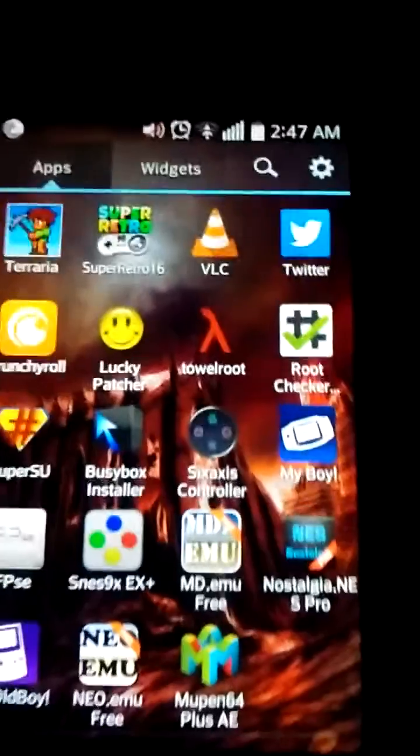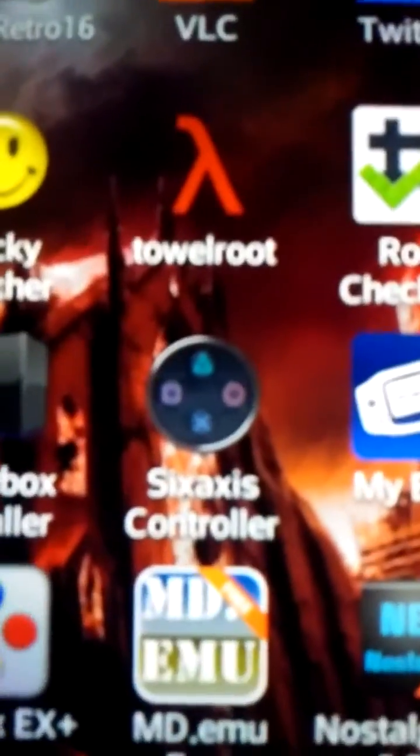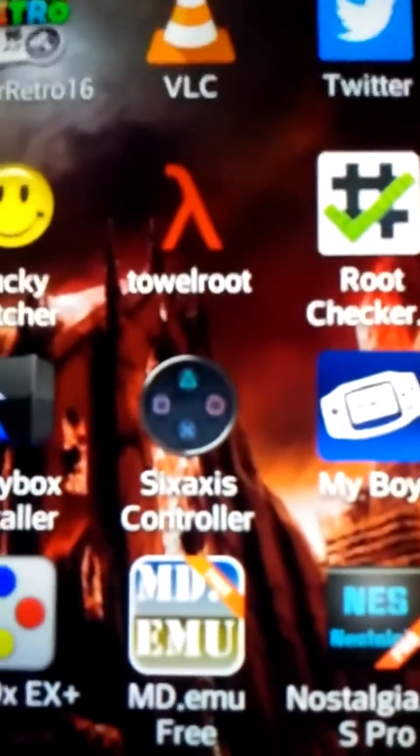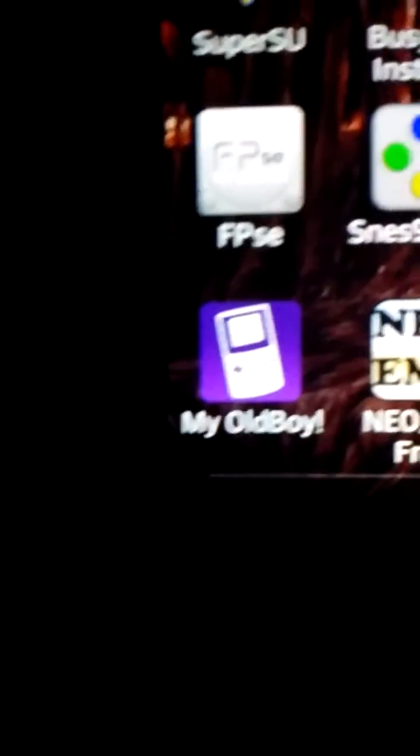And what rooting does is it basically makes your phone able to do more things. Like, for example, you see that 6-axis controller there. Basically, what that is, is if I hook up my phone to a computer, I can basically hook a PlayStation 3 controller to my phone and use it to play video games on my phone.